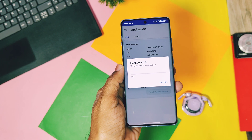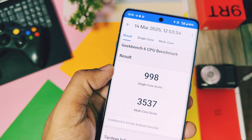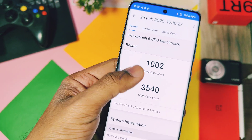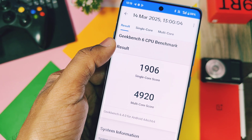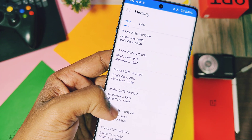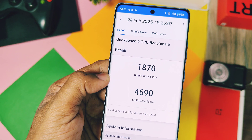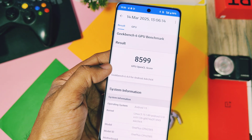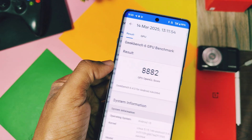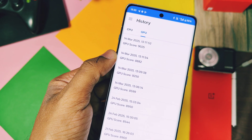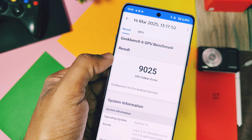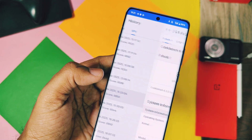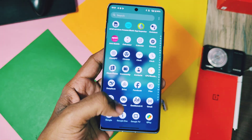Performance of the device is very snappy as usual. In the Geekbench test, I got scores of 998 and 3537 without performance mode, while the old build V40 P01 scored 1002 and 3540 — both scores are almost similar. With performance mode enabled, we got scores of 1906 and 4920, while the old build scored 1870 and 4690, so scores are improved in the new build with performance mode. For the OpenGL graphics API, I got scores of 8599 and 8882 without and with performance mode respectively. Vulkan graphics API scores were 9250 and 9025. The old build had OpenGL scores of 8544 and 8950 — so basically GPU driver performance is almost the same for the old and new builds.